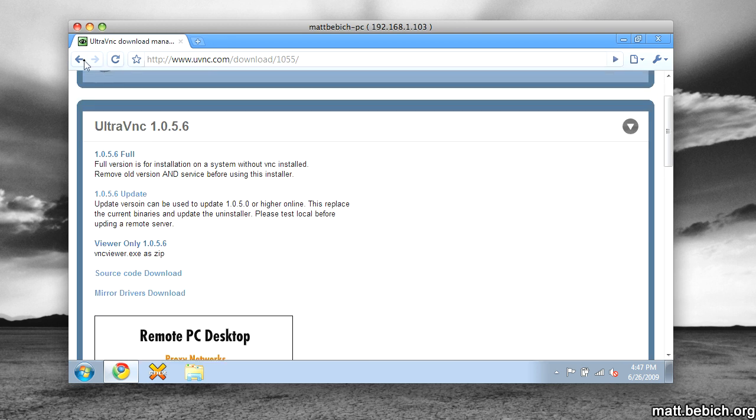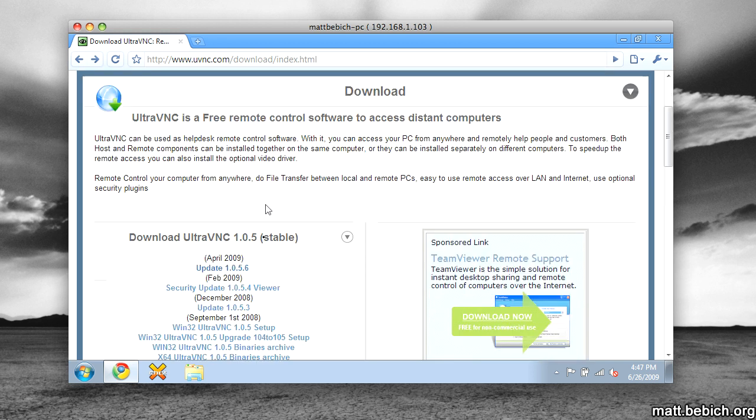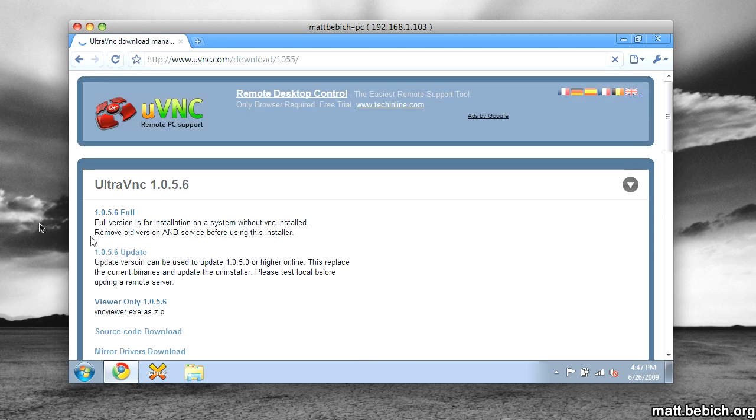So if you follow that, all you do is just scroll down and click on Update, and then click on Update Full. It'll download. Just run the executable file.